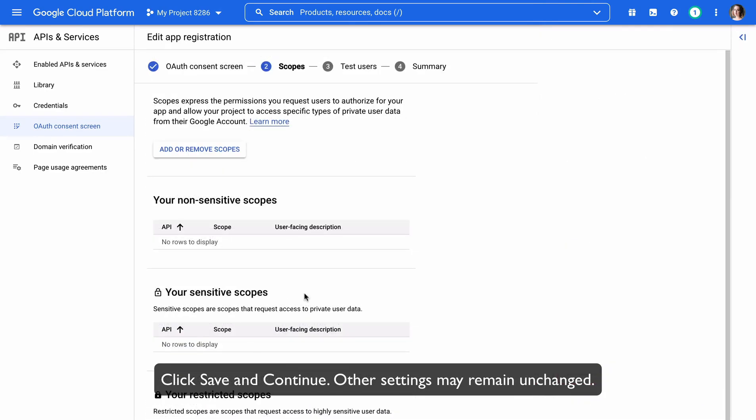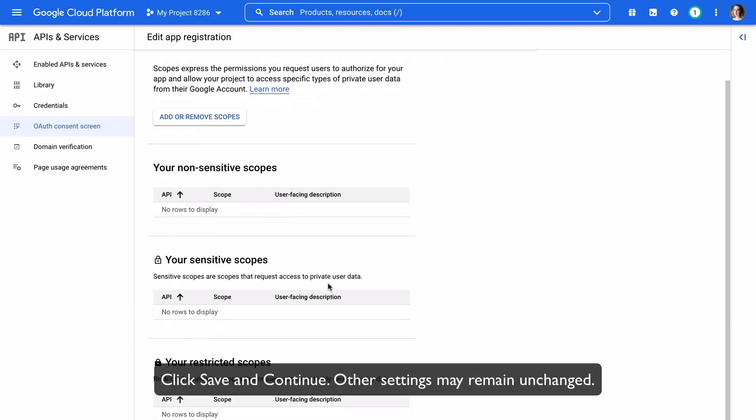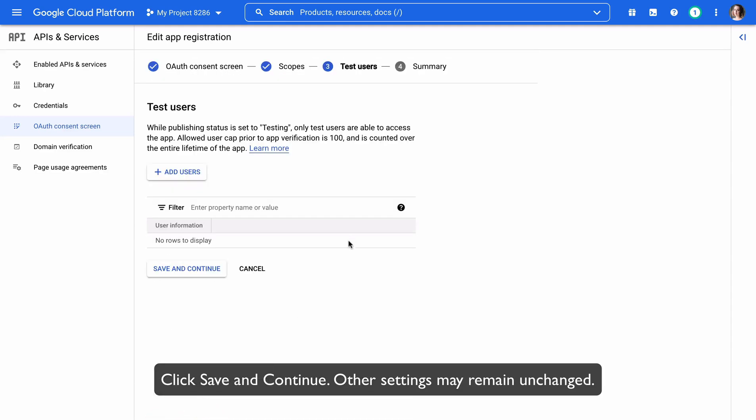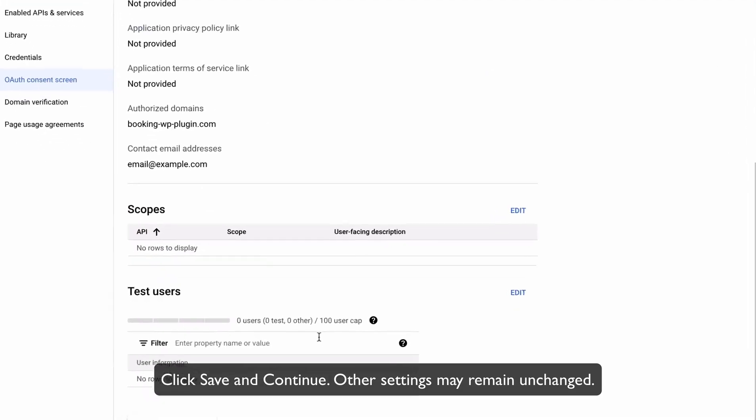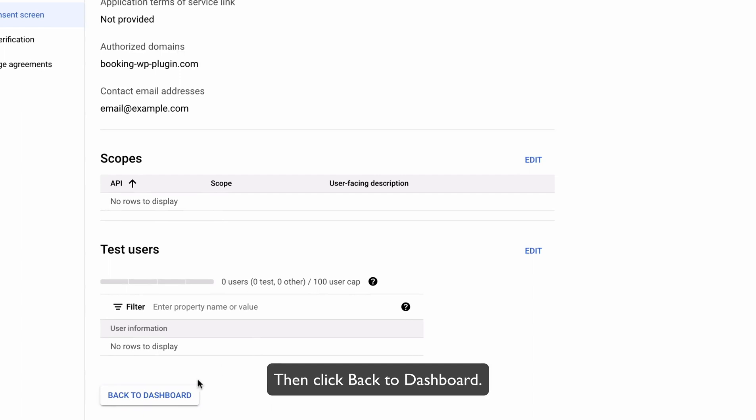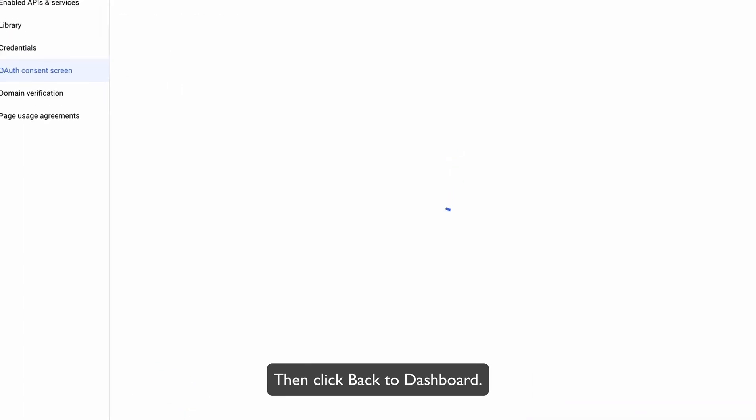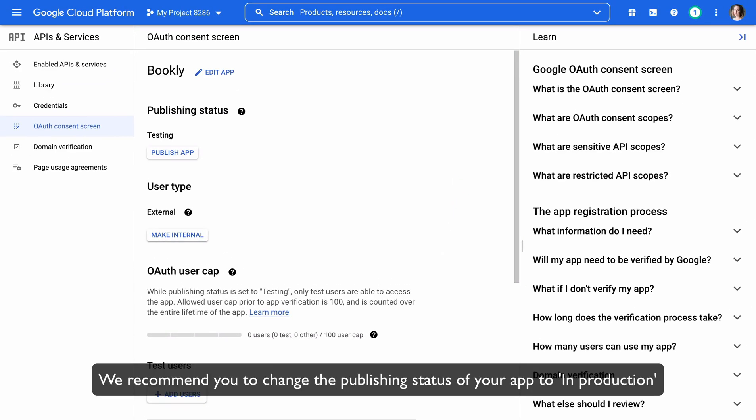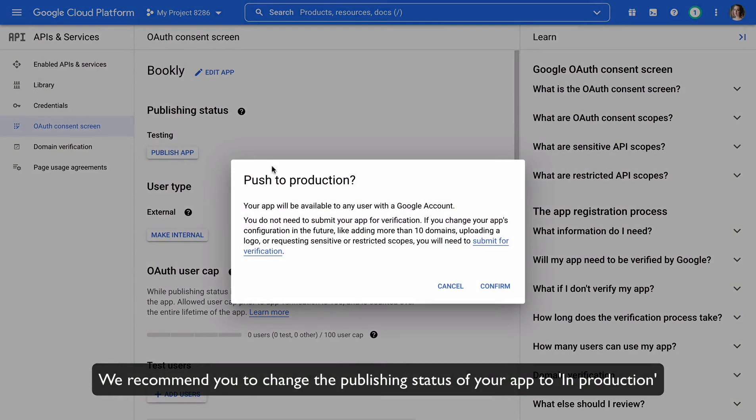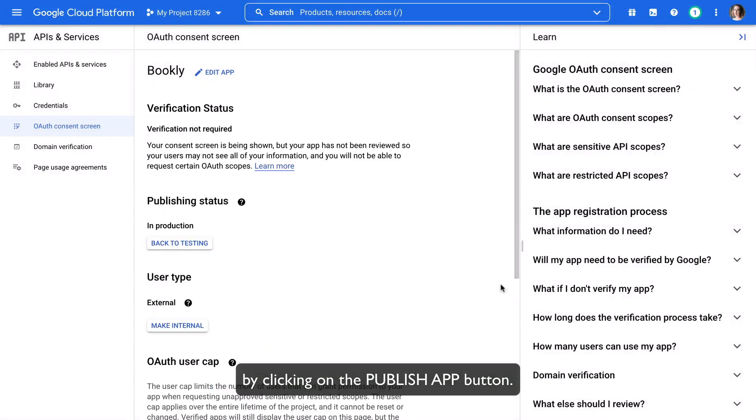Click Save and Continue. Other settings may remain unchanged. Then, click Back to Dashboard. We recommend you to change the publishing status of your app to In Production by clicking on the Publish App button.